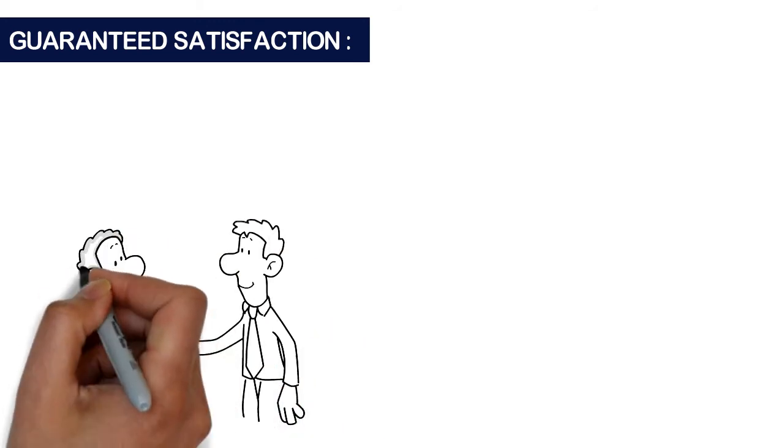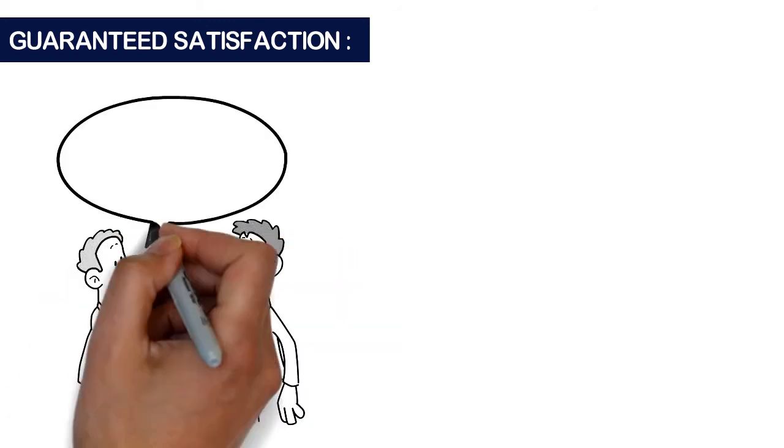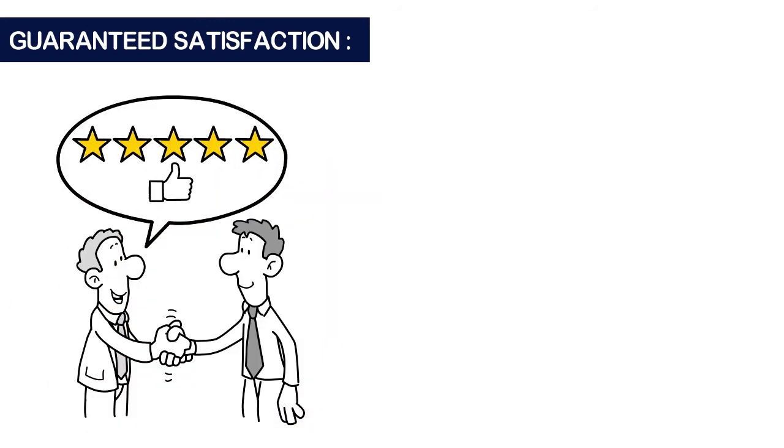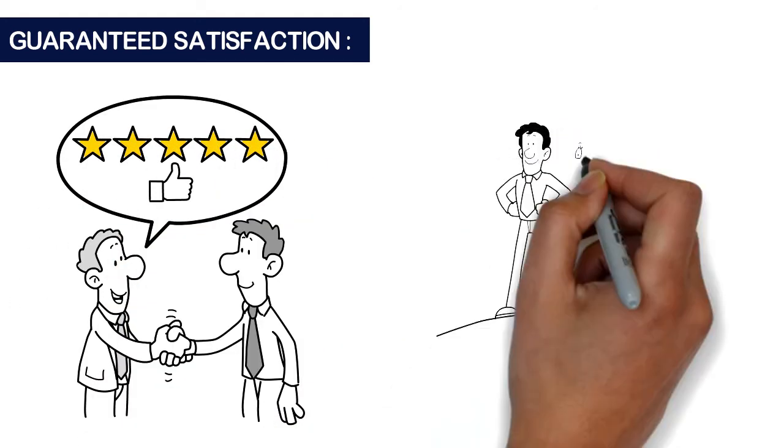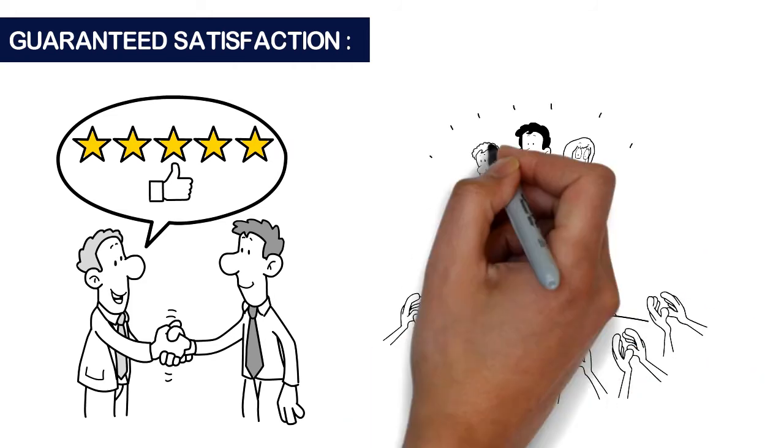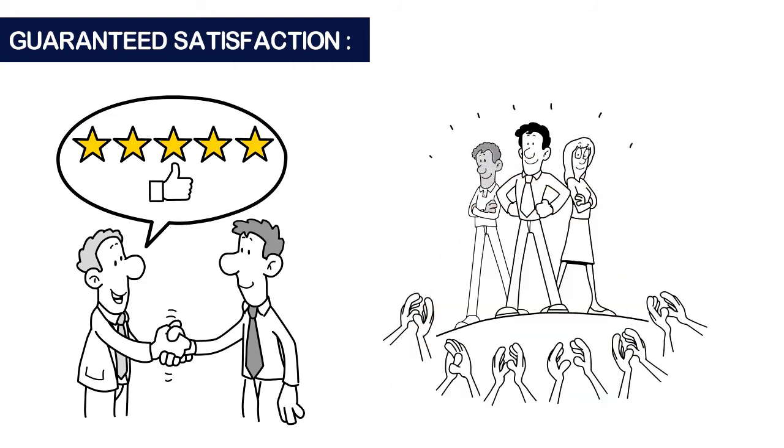Guaranteed Satisfaction: We are fully focused to offer the highest levels of customer satisfaction with our huge experience in this industry.